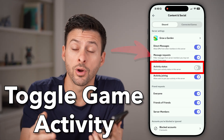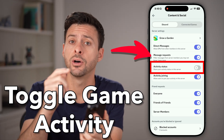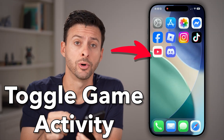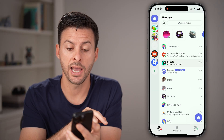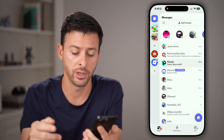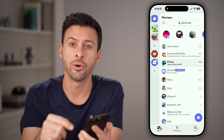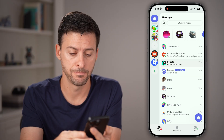Here's how to turn on or off game activity on Discord Mobile. Open up the Discord app on your iPhone or Android and tap on the profile icon at the very bottom right.